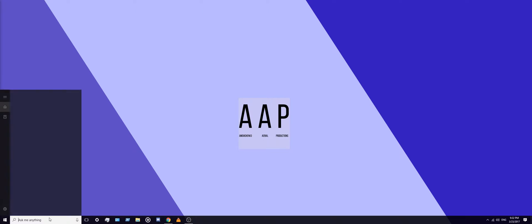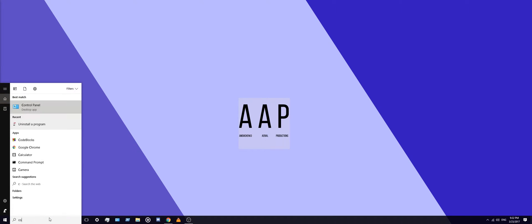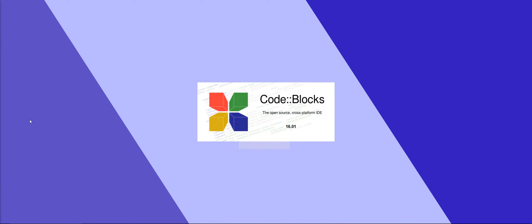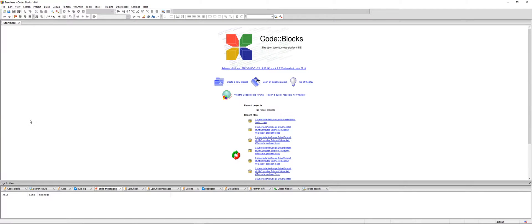First things first, open up CodeBlocks and give it a couple of minutes to load. Then after CodeBlocks is completely loaded, go up here to File, New, Project.